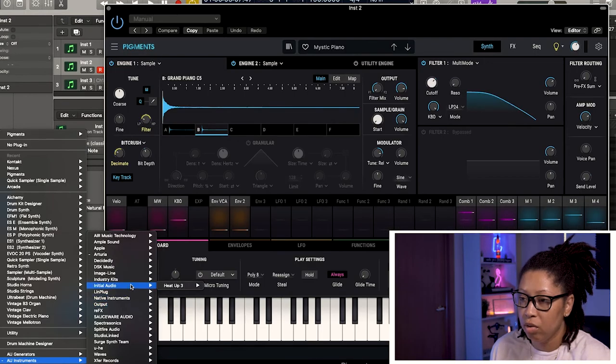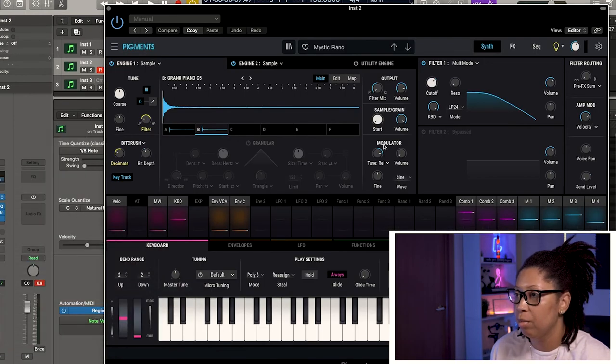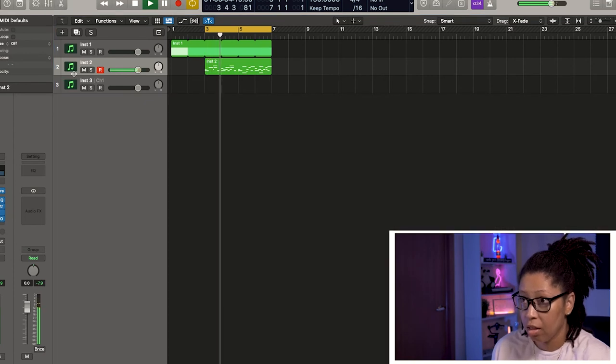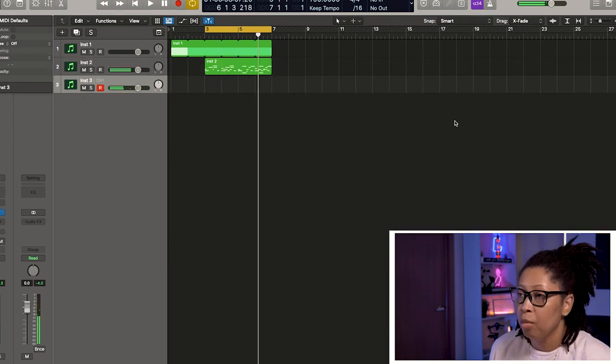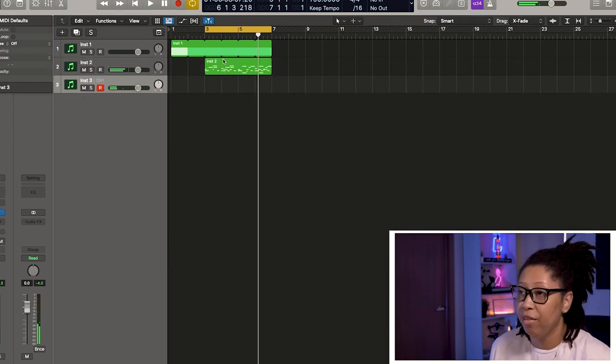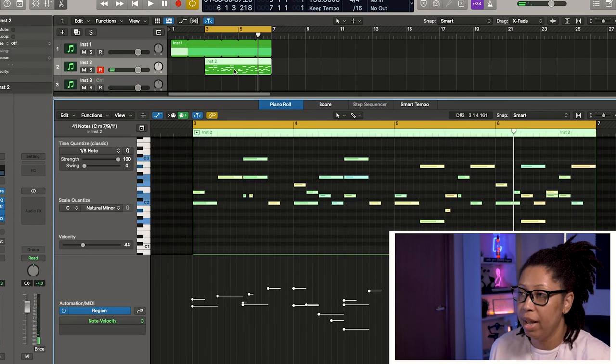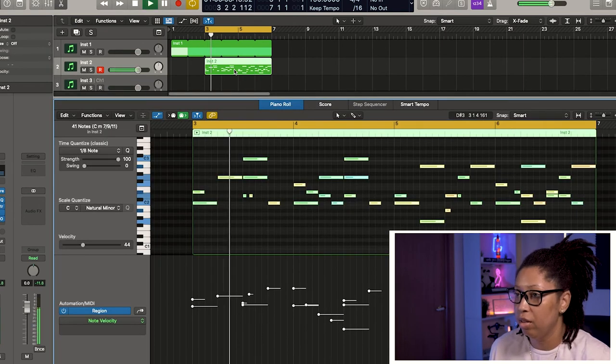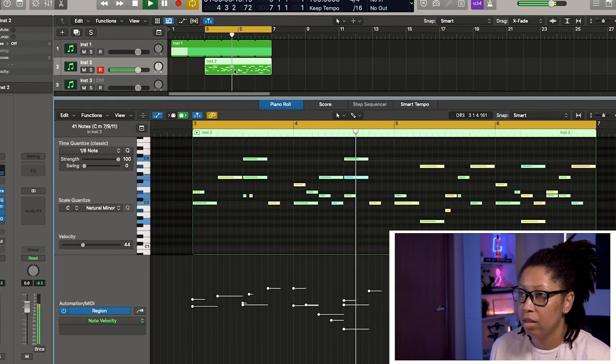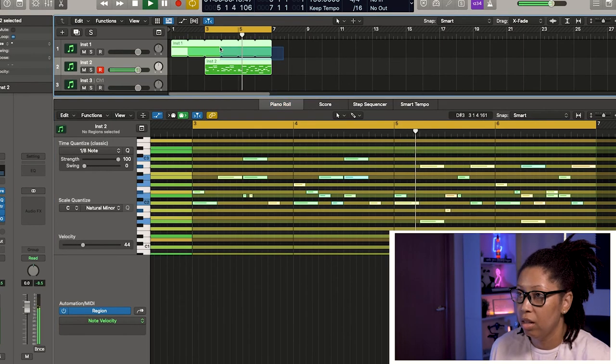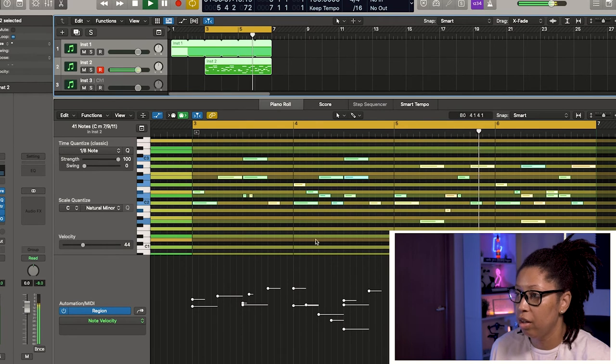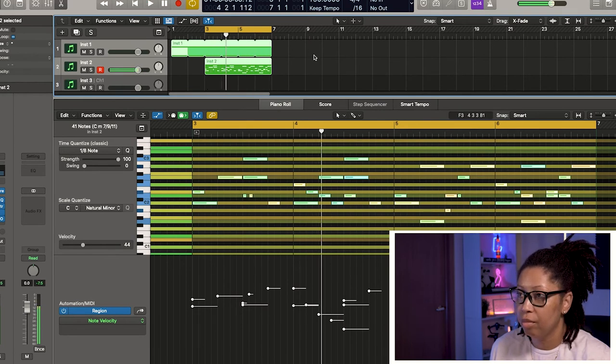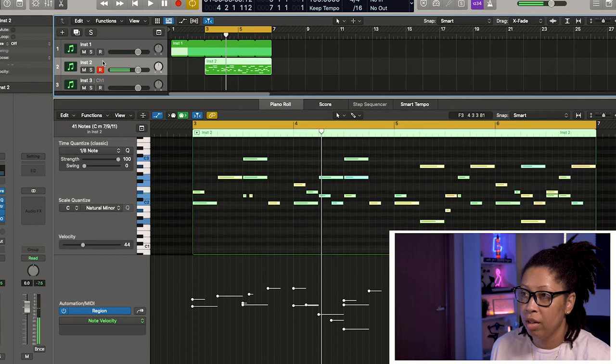I'm going to change the sound too. I'm going to go to maybe a bell or something. Okay, so we have our initial melody. We dropped it down an octave or so with our ghost notes.